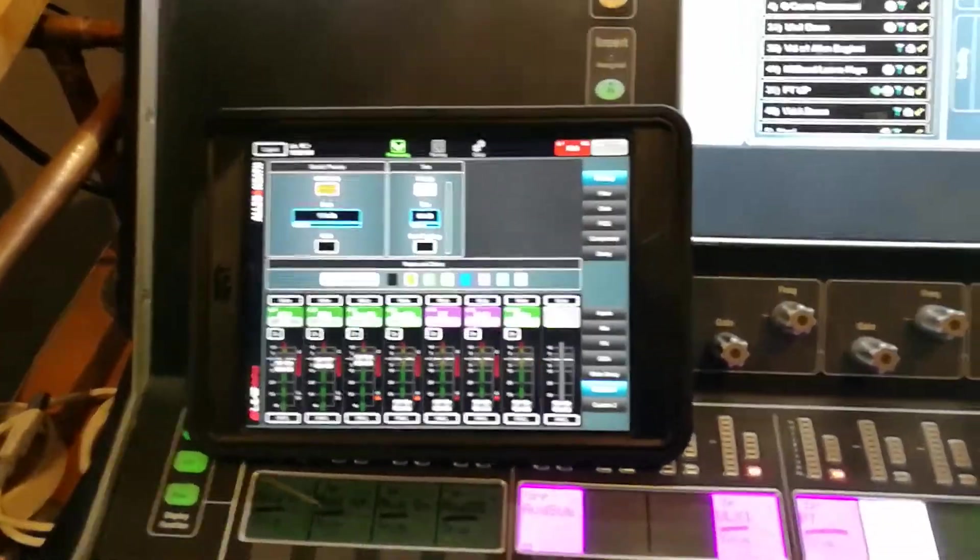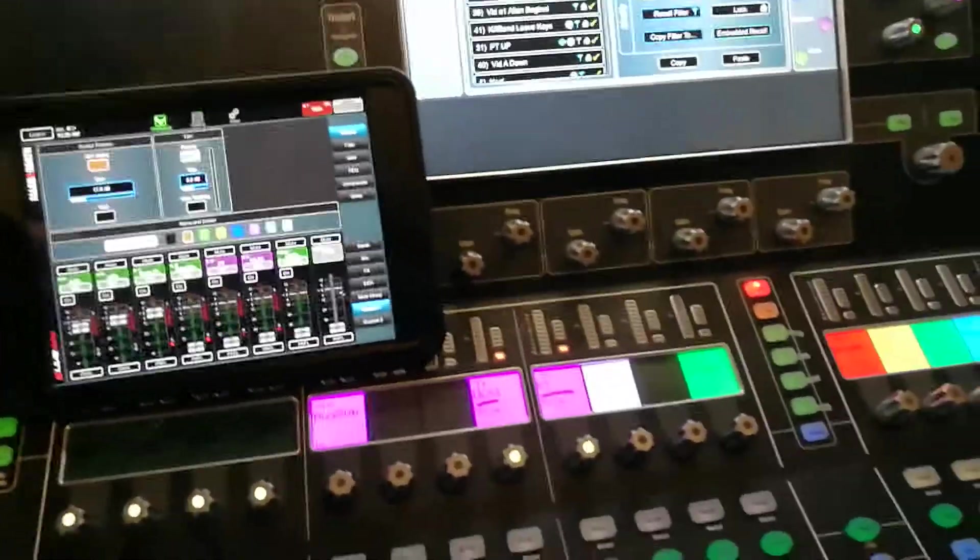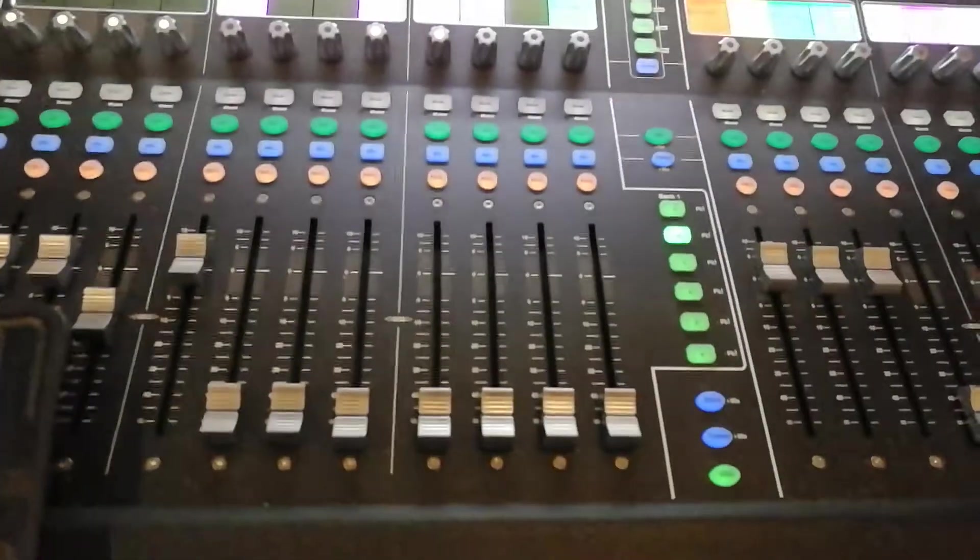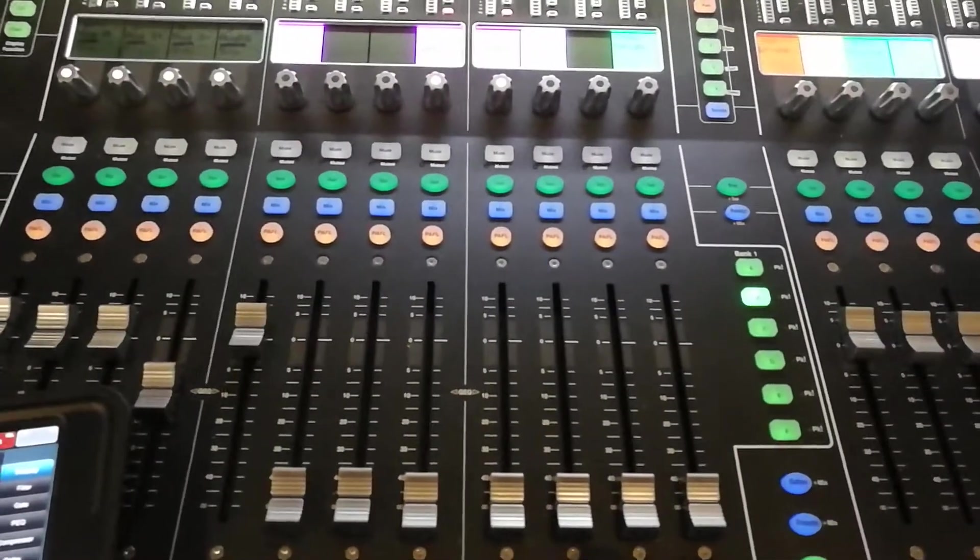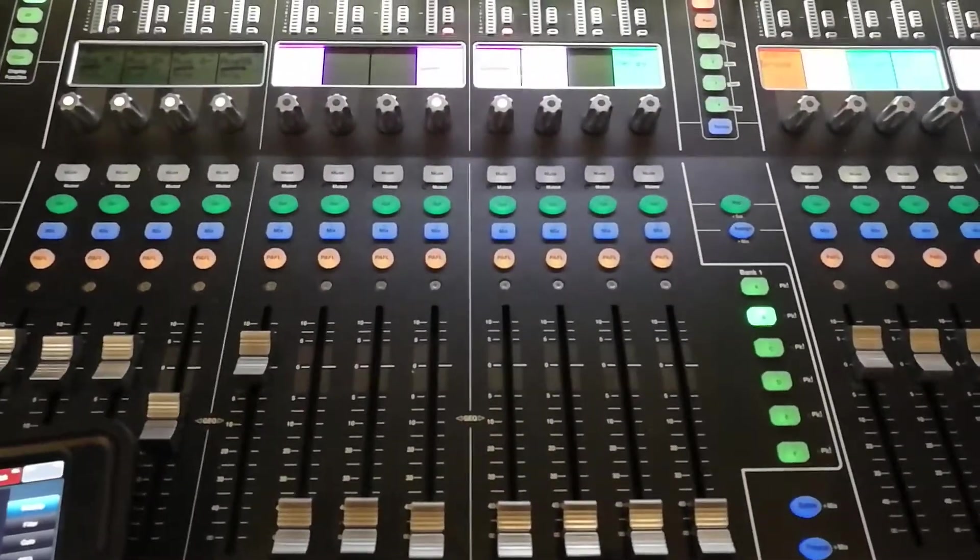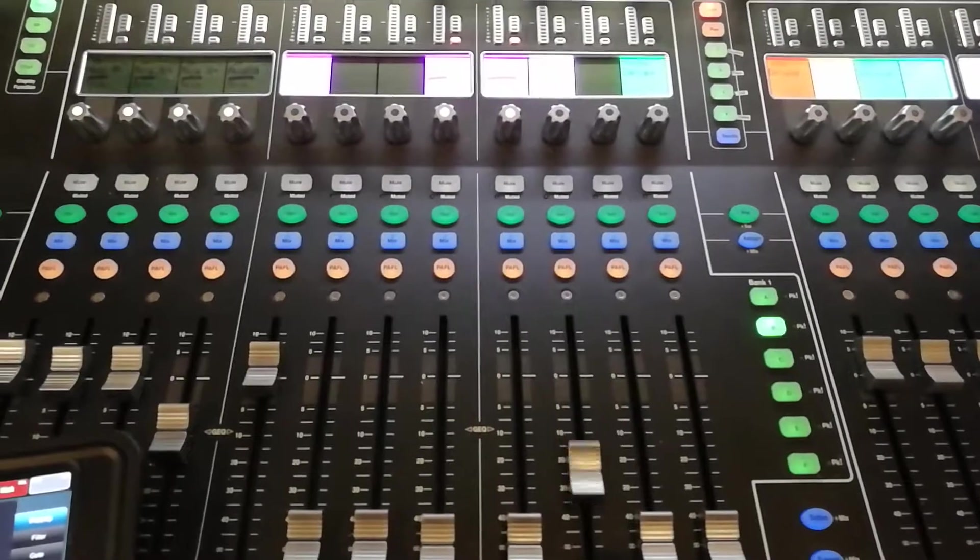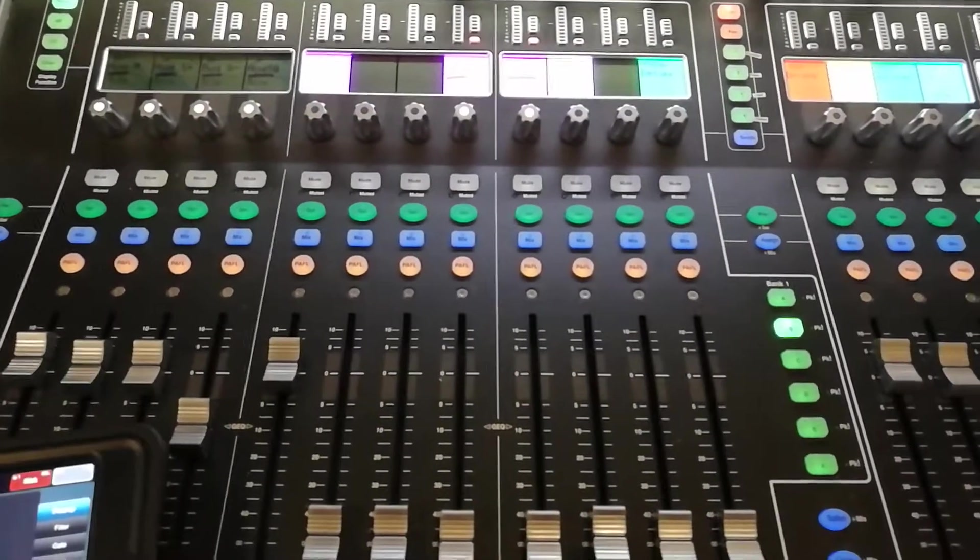And then if I do it vice versa, so here I'm going to move this on the iPad. We've got - so the iPad again is front of house console, so now I've got front of house console is controlling this console.